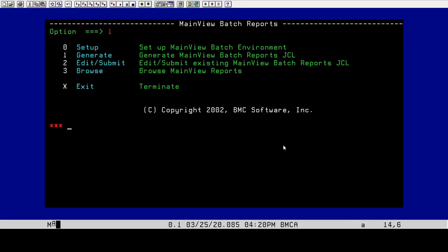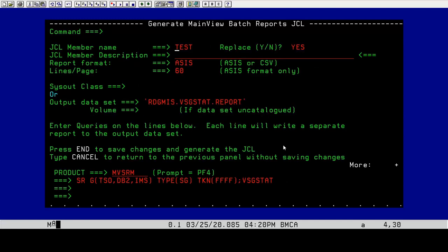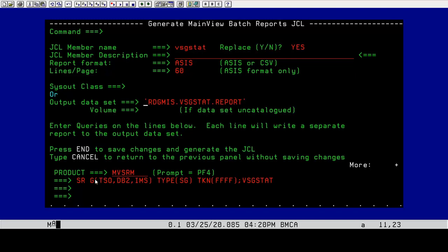Now I'm going to generate the information. We're going to give this a JCL name. We're going to call this VSG stat instead of test. We're going to write this to an output data set. This output data set already exists. And the product is always going to be MVSRM.